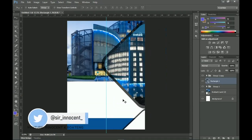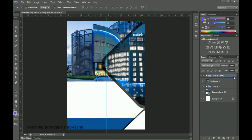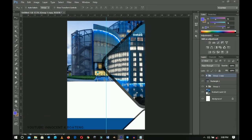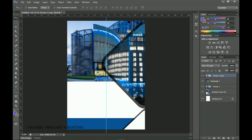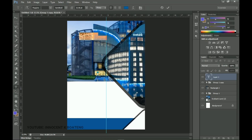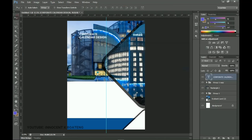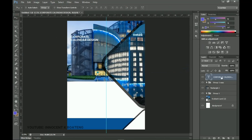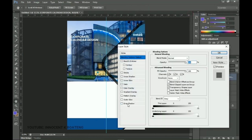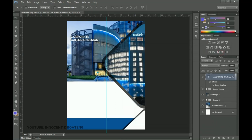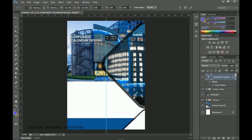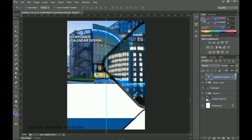Next we're going to add our text. The first one is the corporate calendar design — which will be the name of the institution or corporation. Press T for the Text tool, paste it in, and I'm using the font Poppins. Change the color to white, keep it left-aligned. Right-click, go into Blending Options, and add a Drop Shadow — increase it a bit and raise the opacity so it can be seen. Press Ctrl+T to open it up slightly.